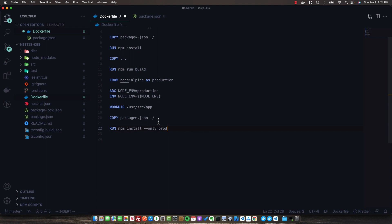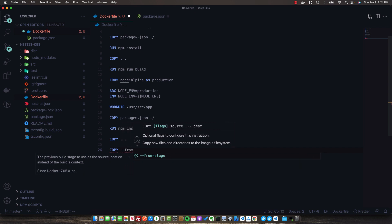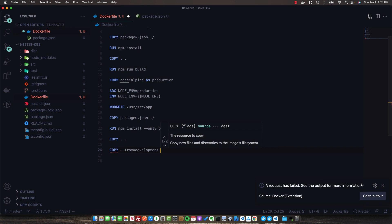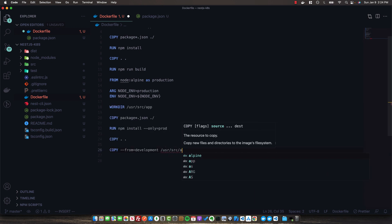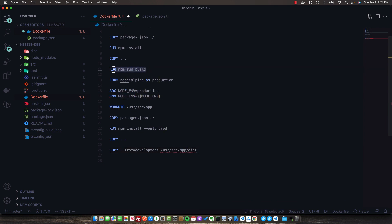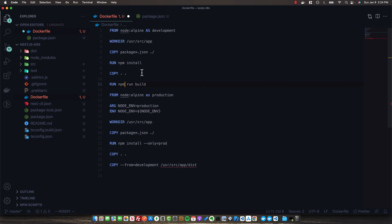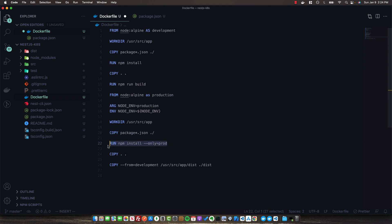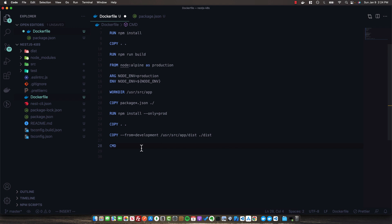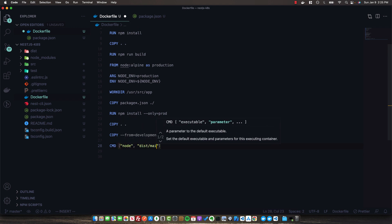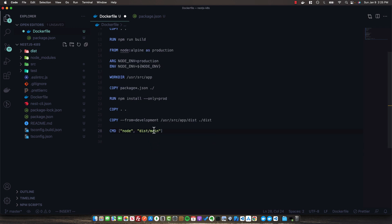The reason we do this is to keep our image as light as possible. After installing the runtime dependencies, we copy over all the files. Most crucially, we copy from the development stage — specifically /usr/src/app/dist — into our current working directory in the production build stage. Remember, running the build command outputted the NestJS application to the dist folder. Now we have the NestJS application built with only the runtime dependencies, so we specify the command to run the app: node dist/main, which is the file executed to start the NestJS application.